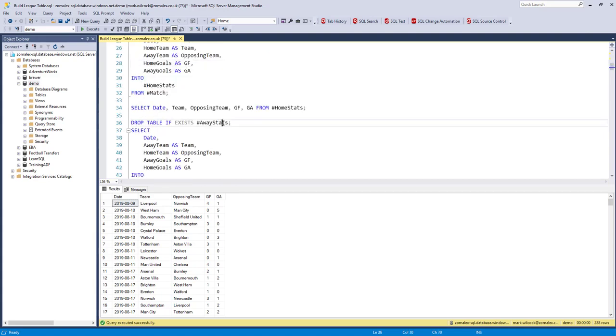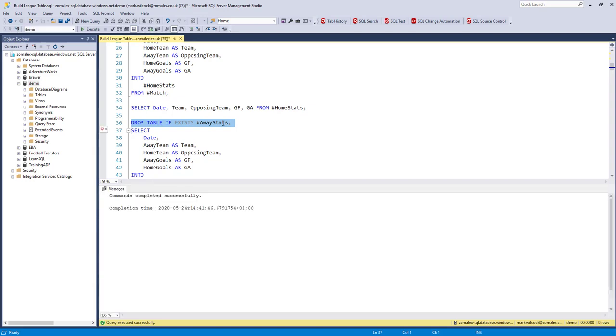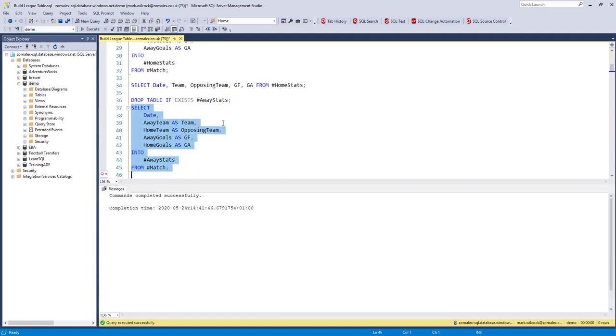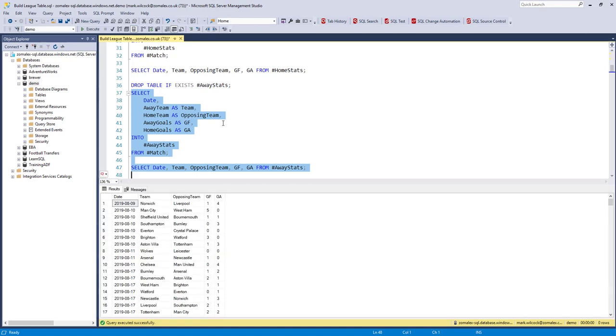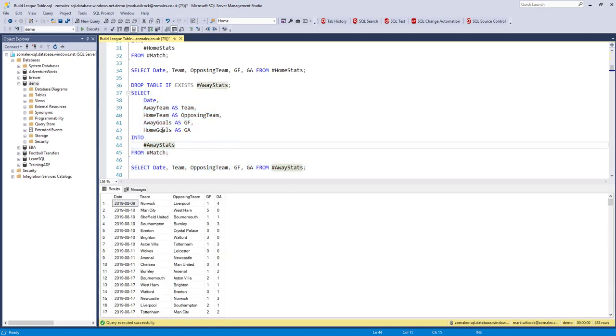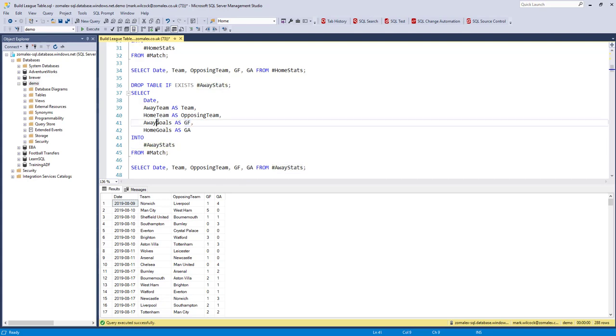I'm doing the same with the table called away stats from the away teams point of view. Let me just run that and show it. Again what you can see is I've renamed the columns in a slightly different logic, so this time the goals for is actually coming from the away goals. So what I've got here is the away stats.